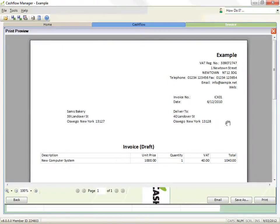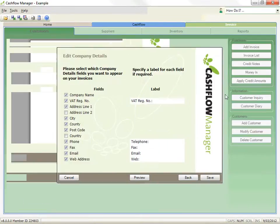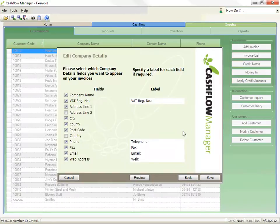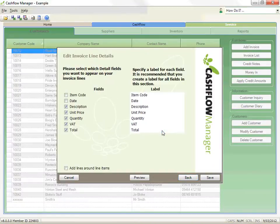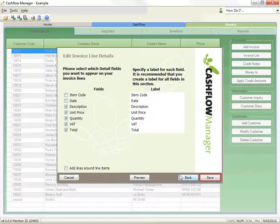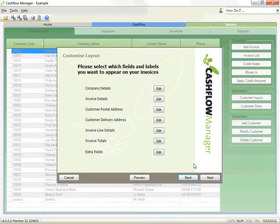Let's click on the preview button to see how it looks. Okay, now click on the back button to return to the customizing options. When you edit the invoice line details, you will also have the option to have lines printed around the data fields. When you've finished editing each section, click on Save, which will save the changes and return you to the main Customize Layout screen.